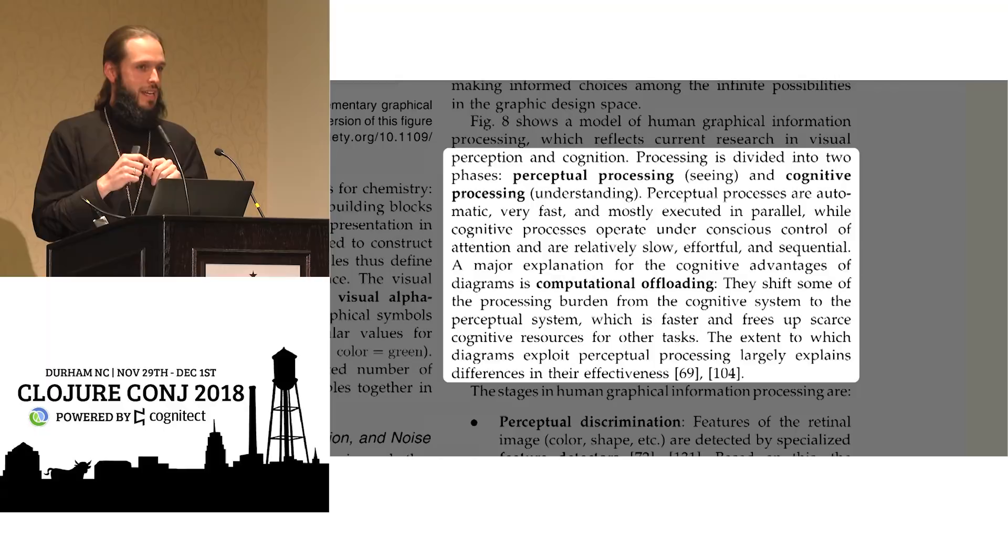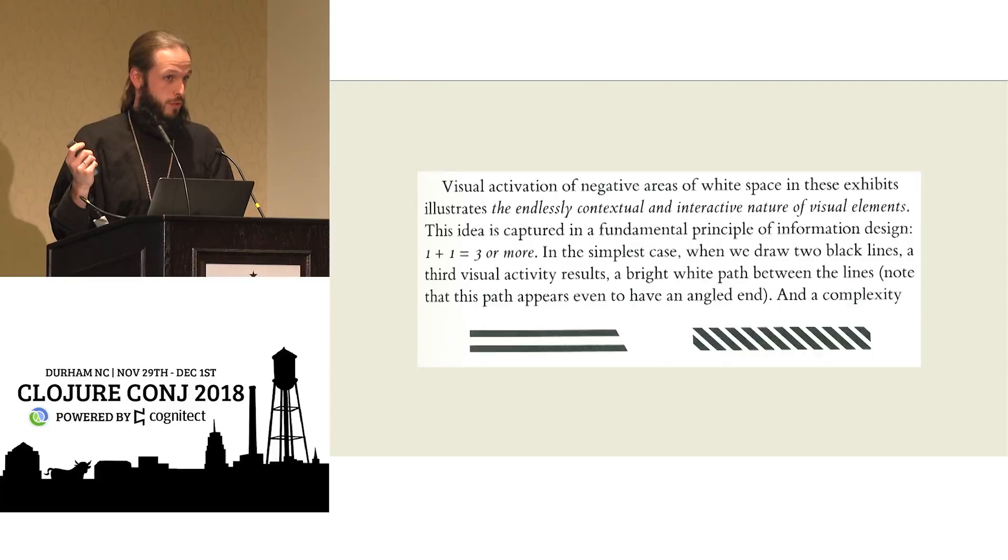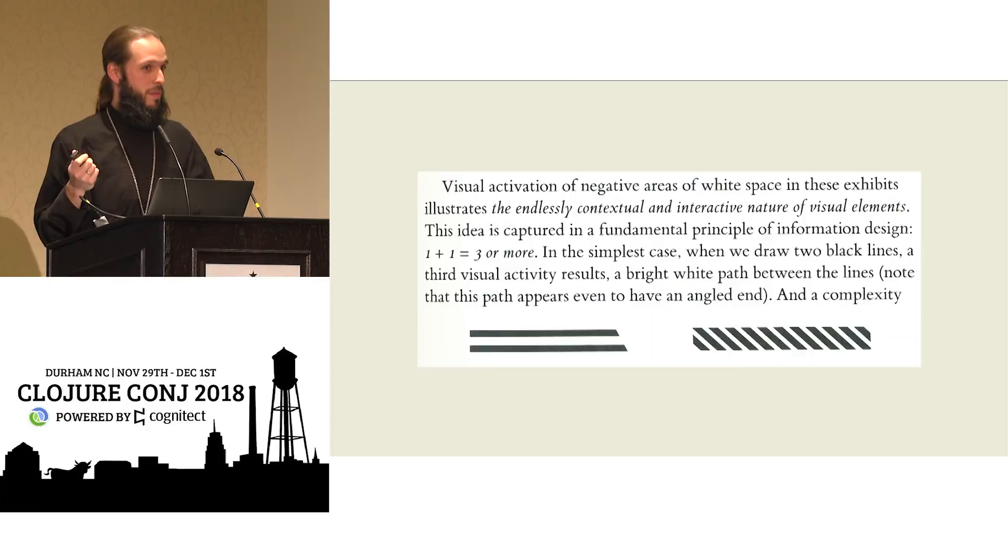We have to be careful with all these visual variables because sometimes one plus one is not equal two. Sometimes one plus one equals three or more. And the visual impact of carelessly throwing ink on the page can result in things like this where we see not just black stripes but in fact white stripes as well.